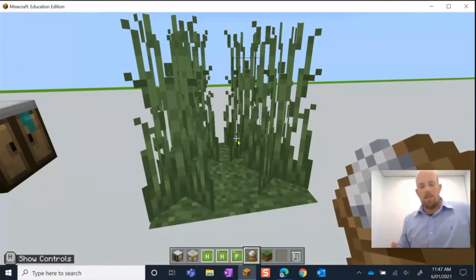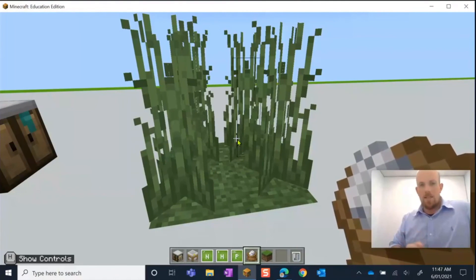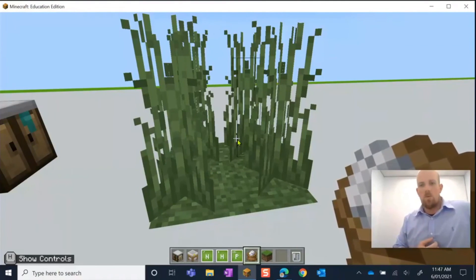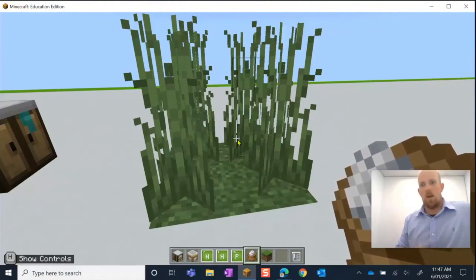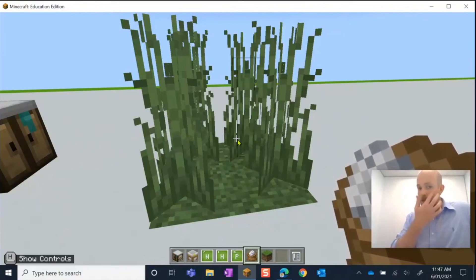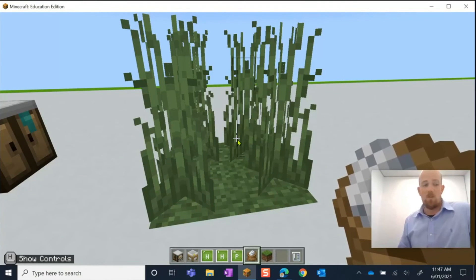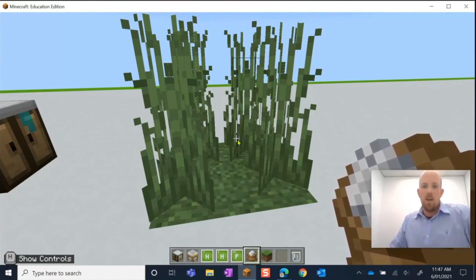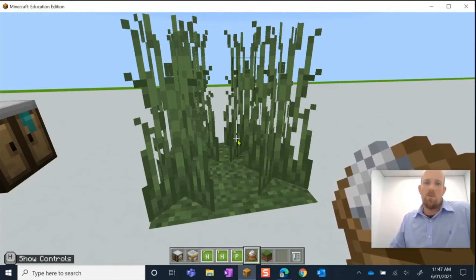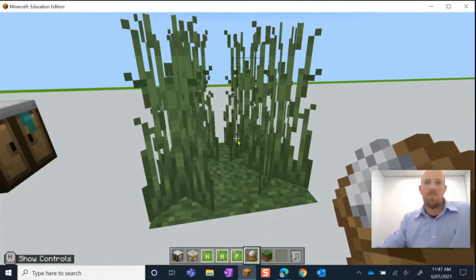All right, guys, there's a link underneath for some more instructions on how to use this lab table. I hope you find it super useful and have heaps of fun with your students with it. We will see you again soon. Cheers.